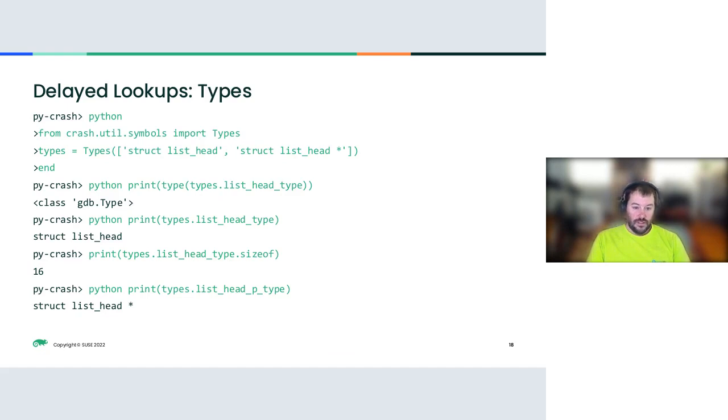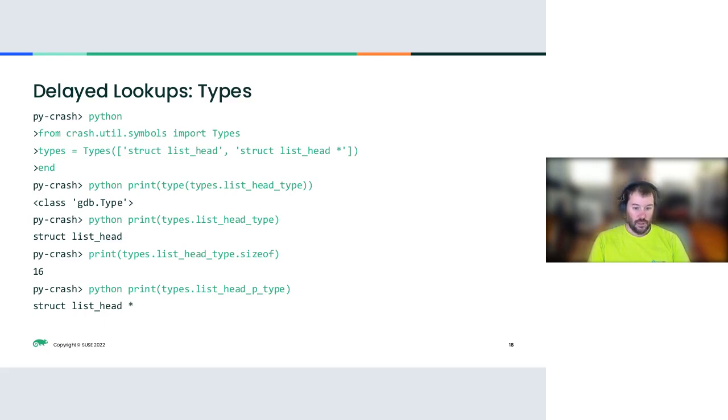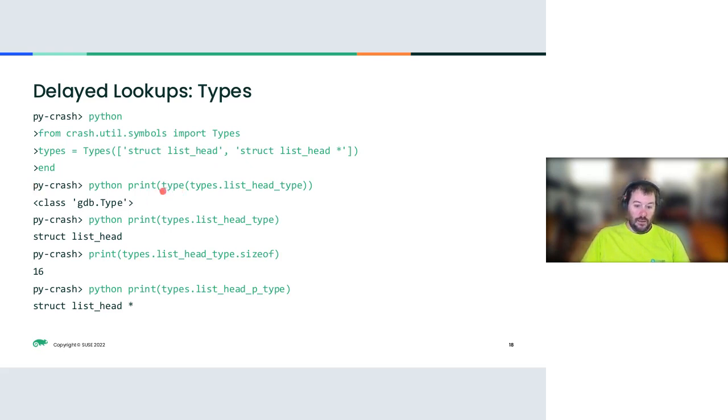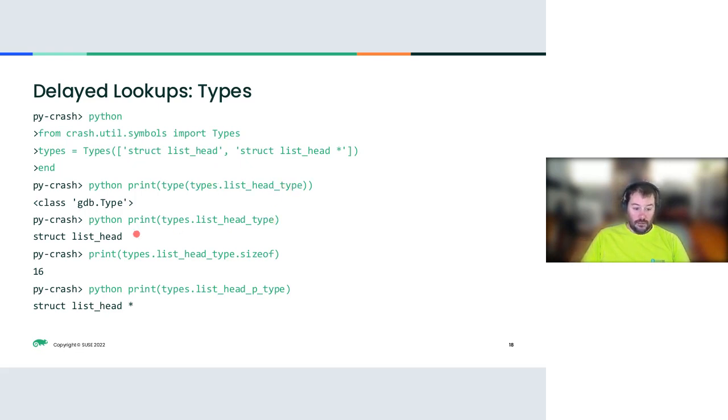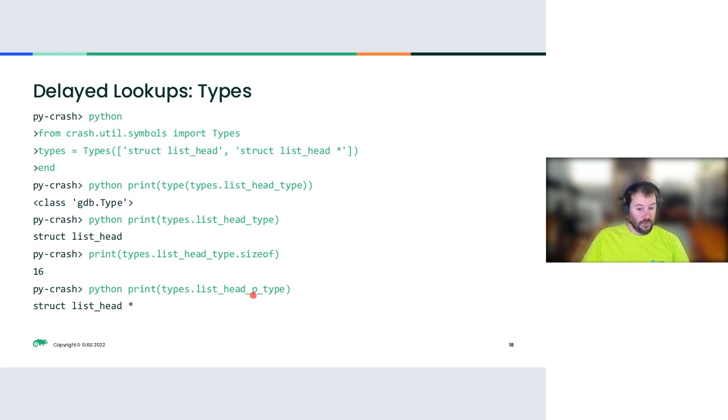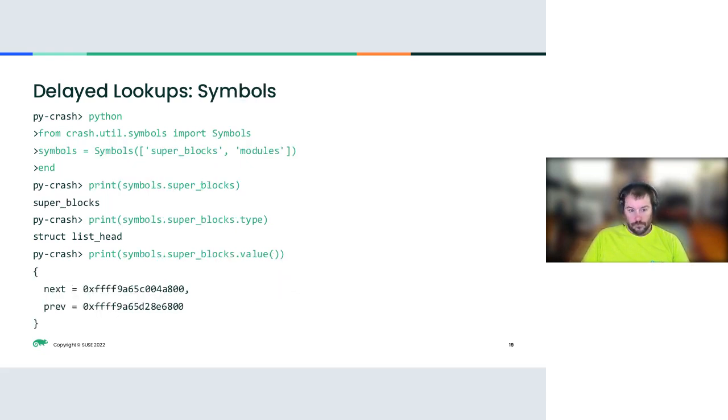So this is delayed lookups for types. I hope that the coloring comes through. This will just lookup types, a list_head and a list_head pointer. Now you can see, I can use my pointer now. This responds with the GDB type. So if you took the GDB module itself in Python and did a lookup type, this is what you get back. But instead of having to do the lookup and check it over and over the way you would normally, you just get it out of the types collection and you're good to go. You can see the name of it. You can see the size of it because this is part of what GDB type does. And if you're using a pointer, you just add an underscore P to the end of the type.